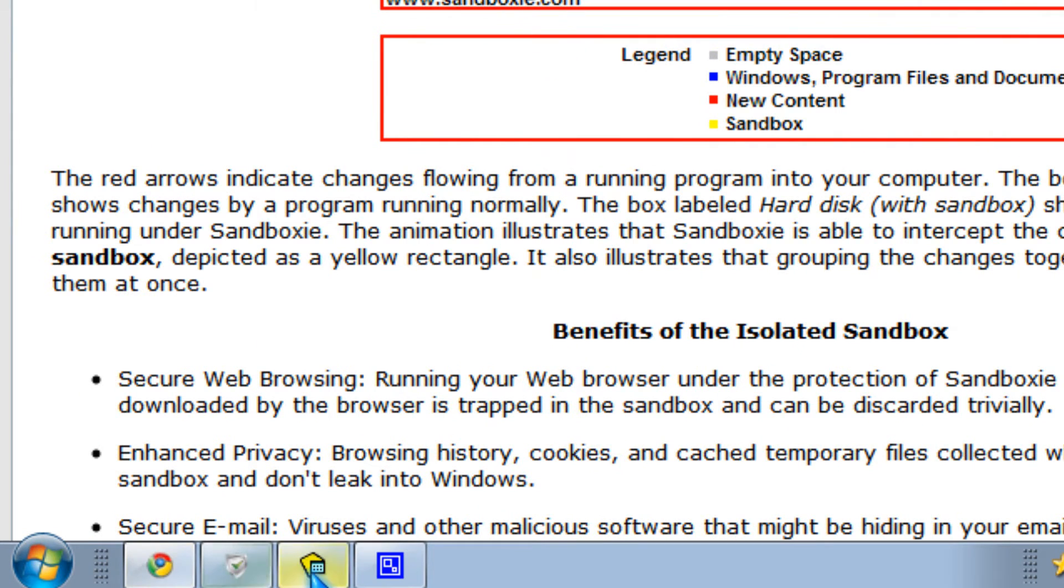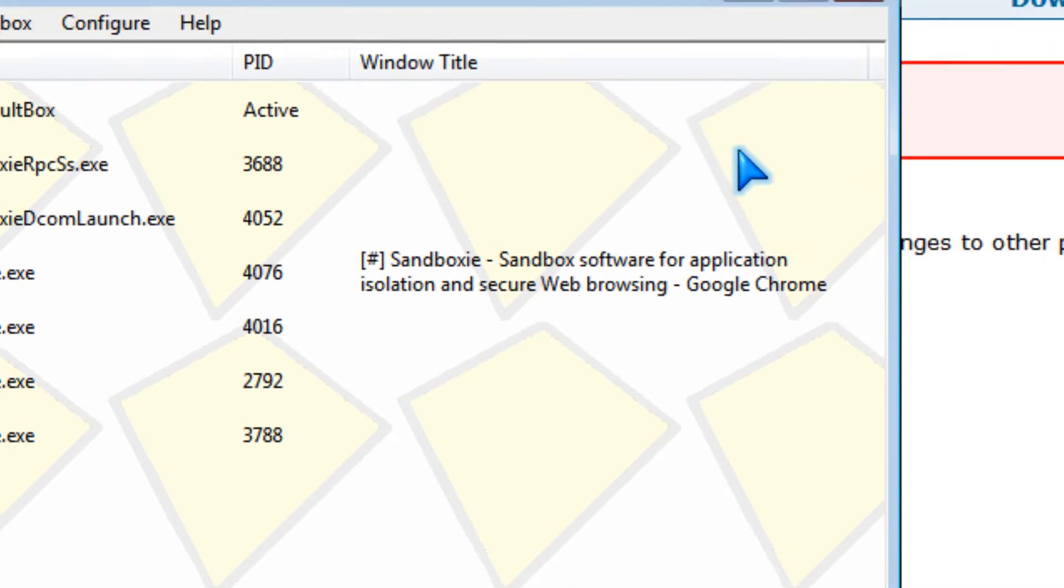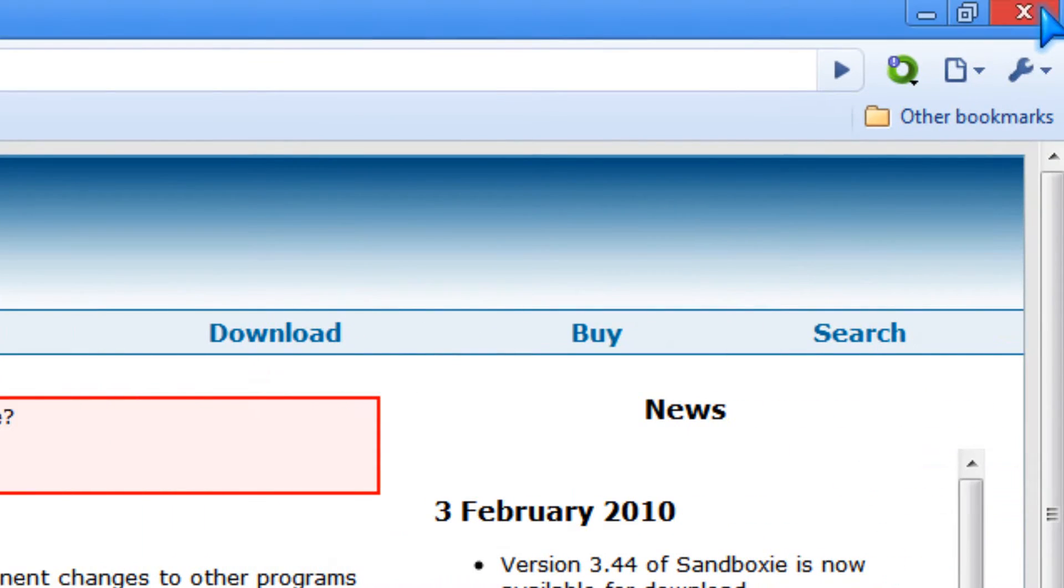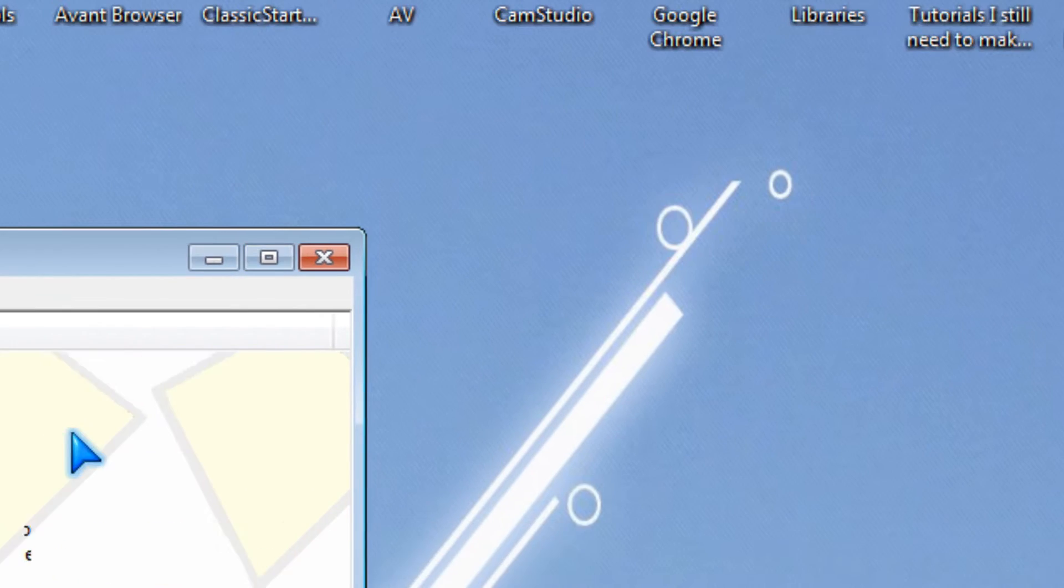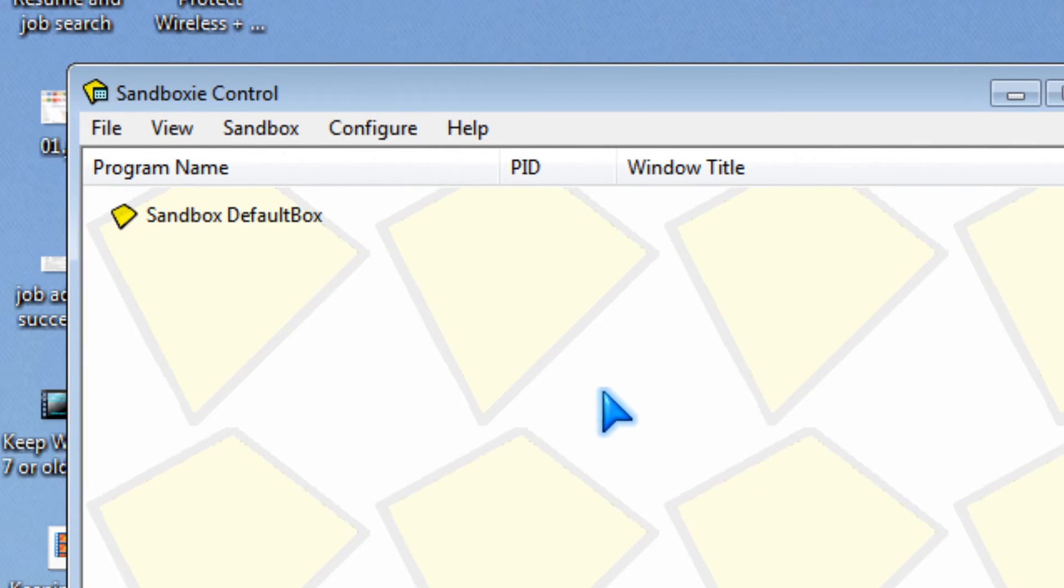I'll show you what happens when it closes. All the stuff deletes.